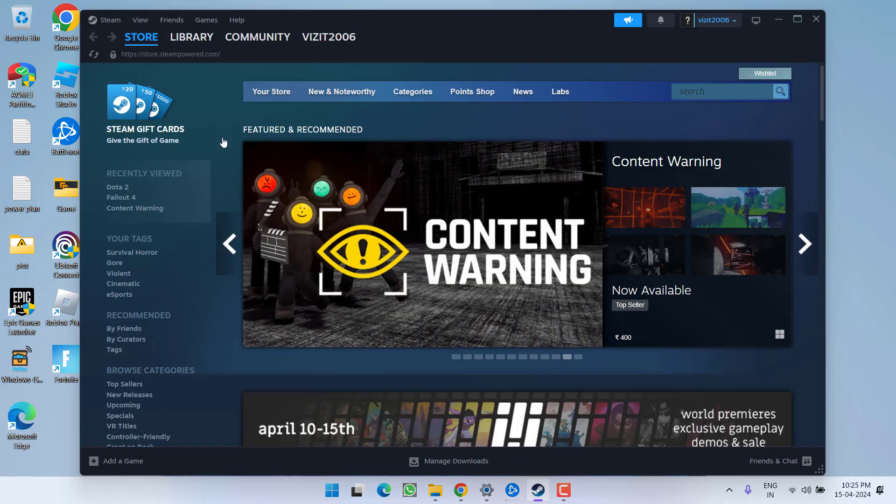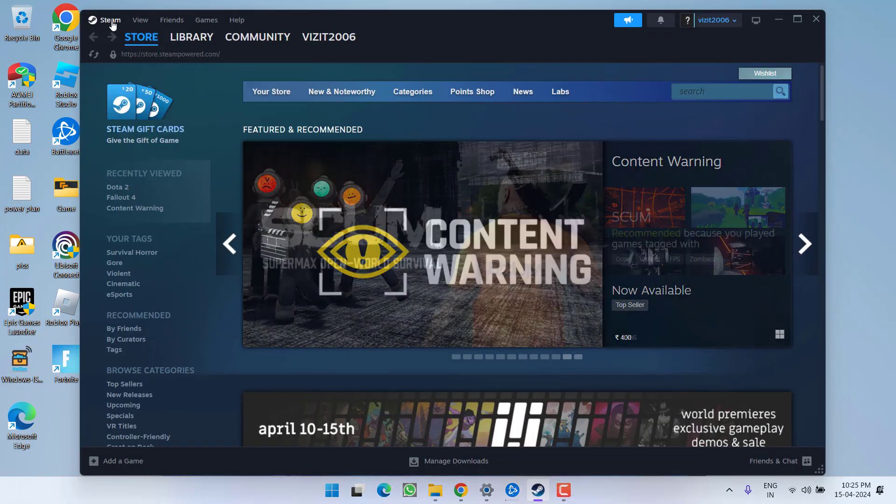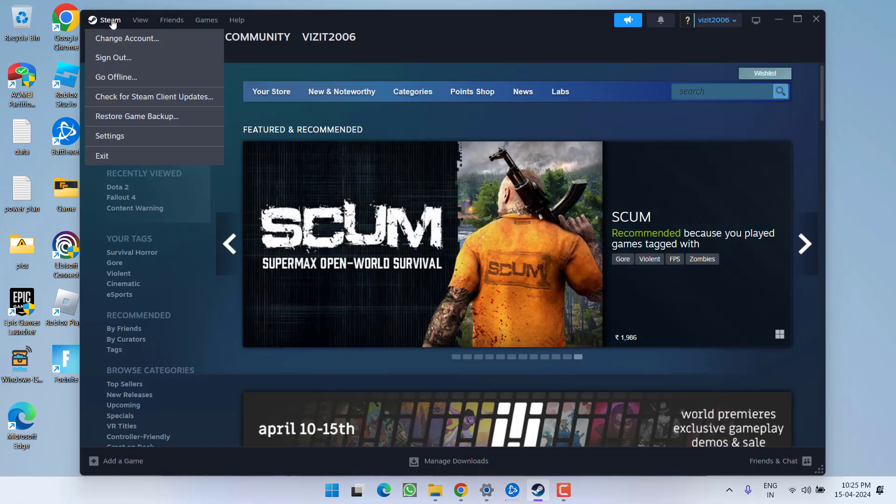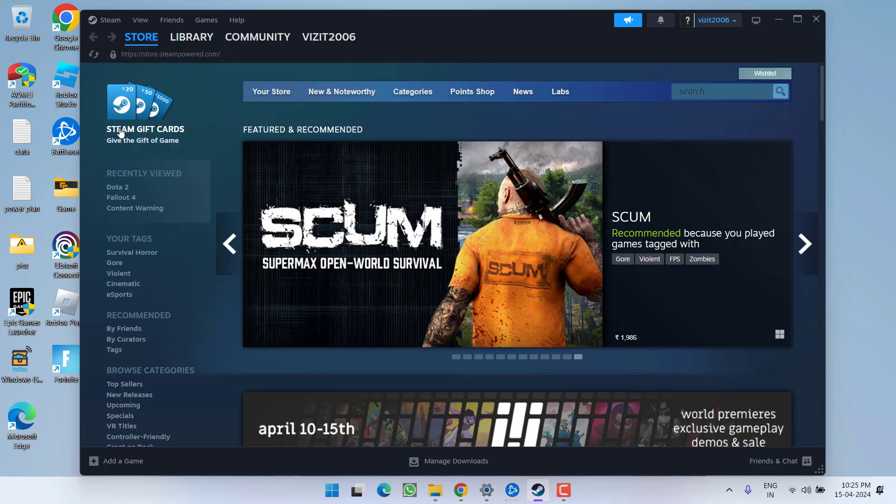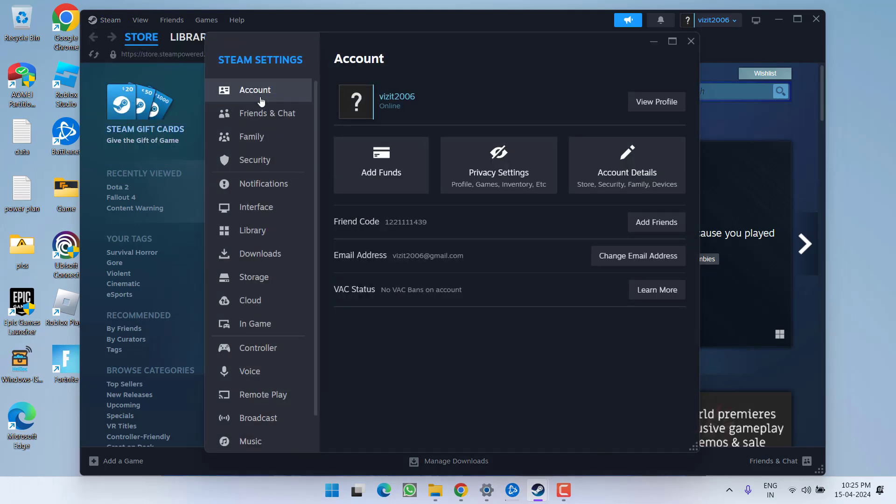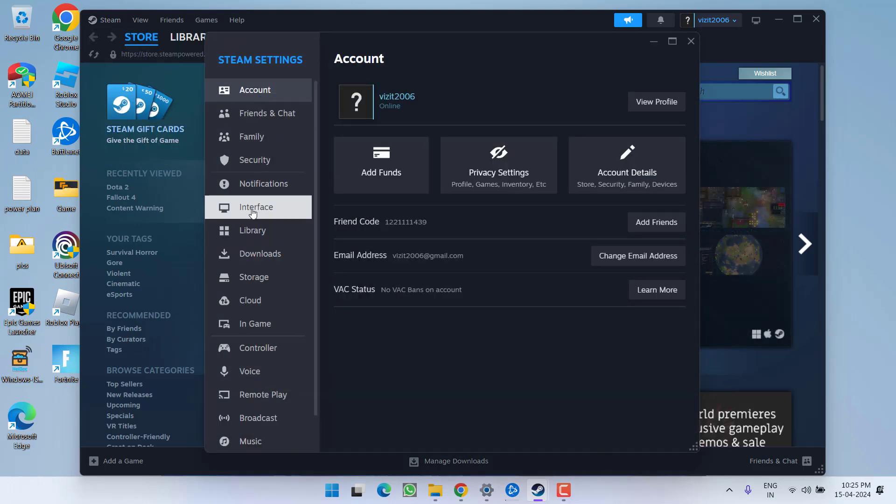First of all, open up your Steam, click on this Steam icon over here and click on the option settings available over here. In this left pane, you need to choose interface.